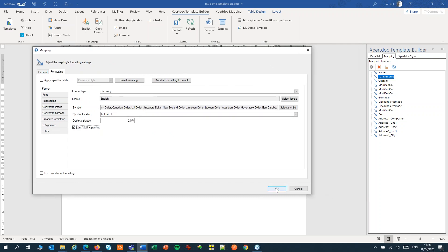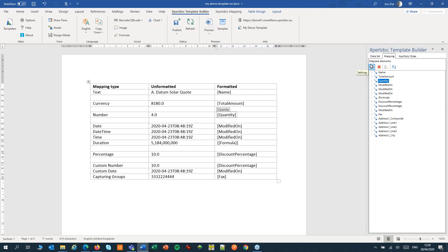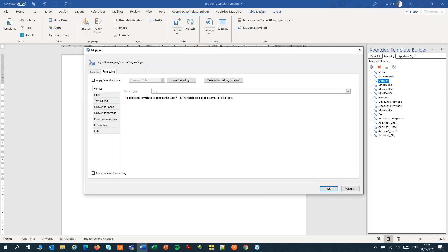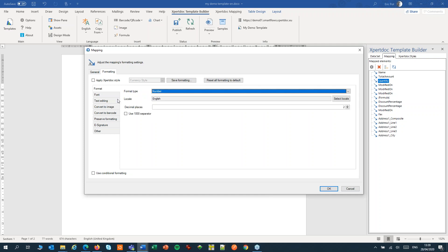Let's OK that. Now let's do the same for a number field. Open the settings. We'll switch to the Format tab, set the format to number, choose the locale again, set the decimal places, and use the thousand separator.